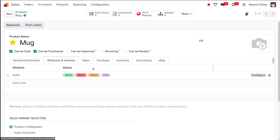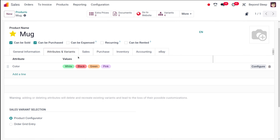Going back to the product — that's how you add attributes and variants. Here you have the sales variant selection, which controls how variants are chosen when the product is used in a sale order. It will show as a product configurator, and you also have the order grid entry option — two methods for variant selection.